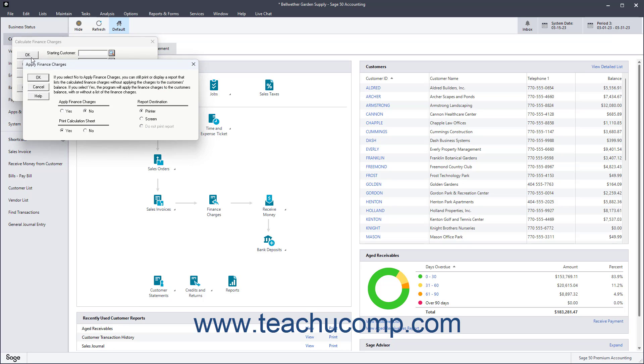After clicking either button, the Apply Finance Charges window appears. Here set the options for assessing finance charges and also set the reporting options.